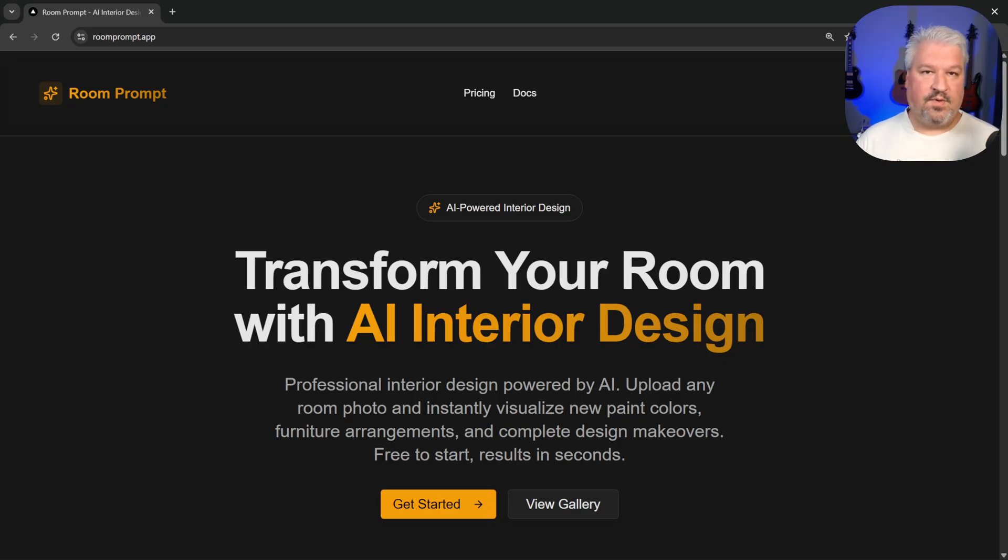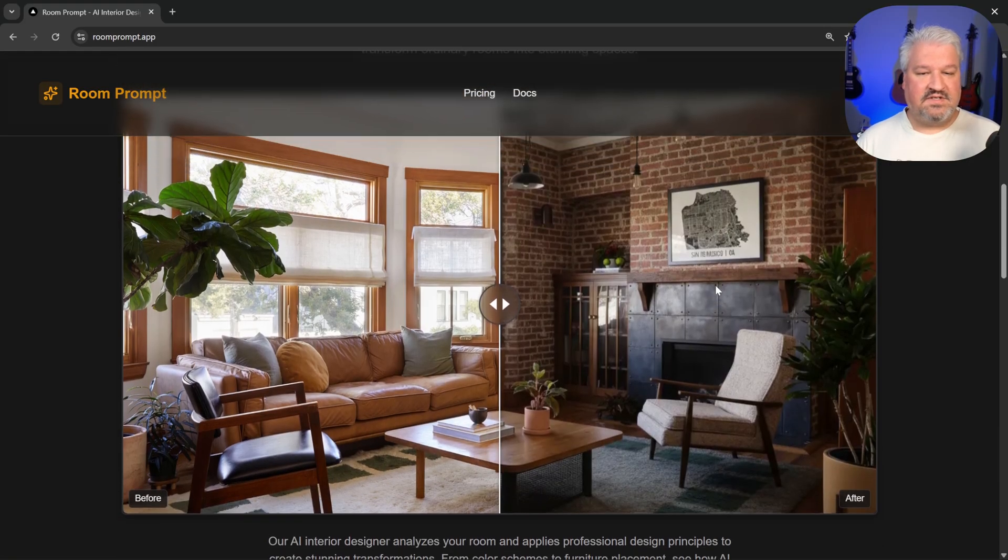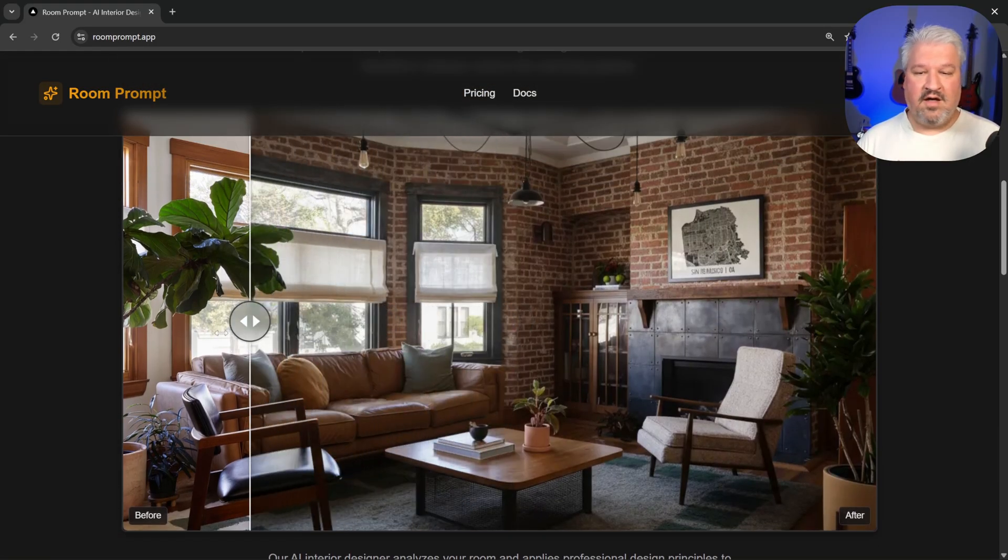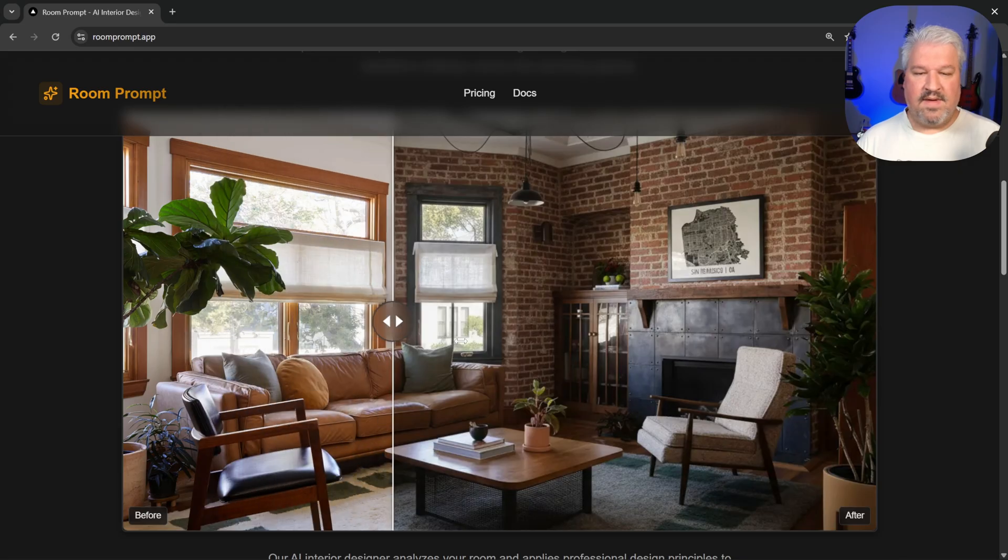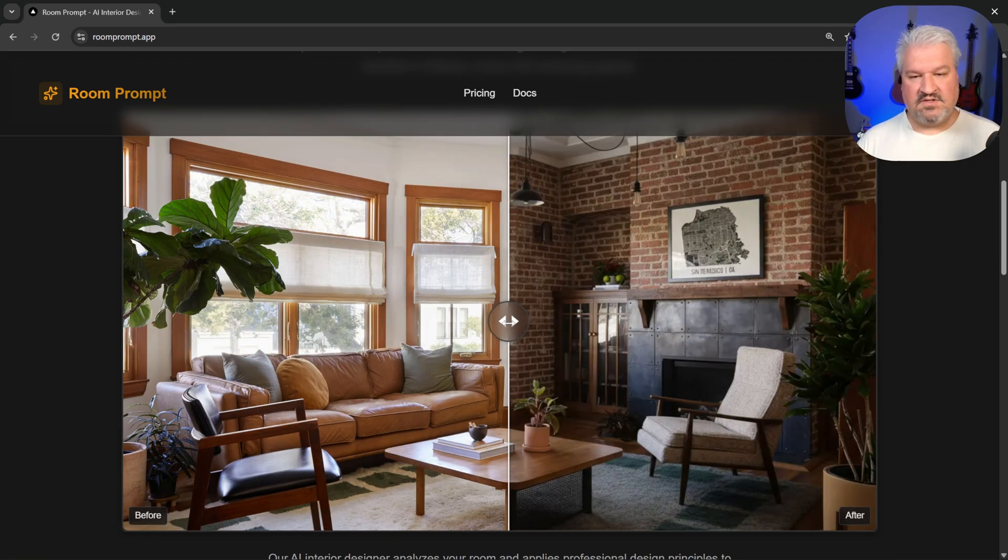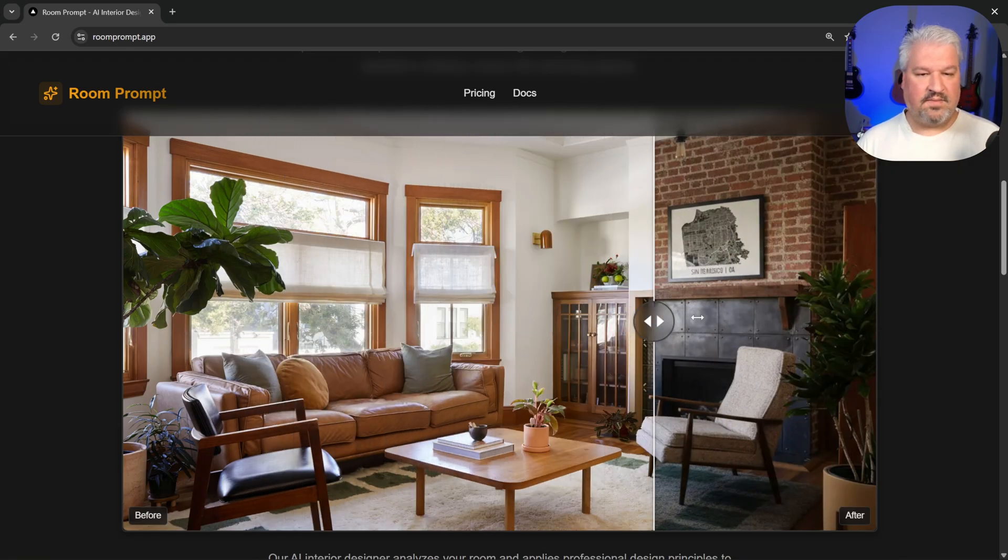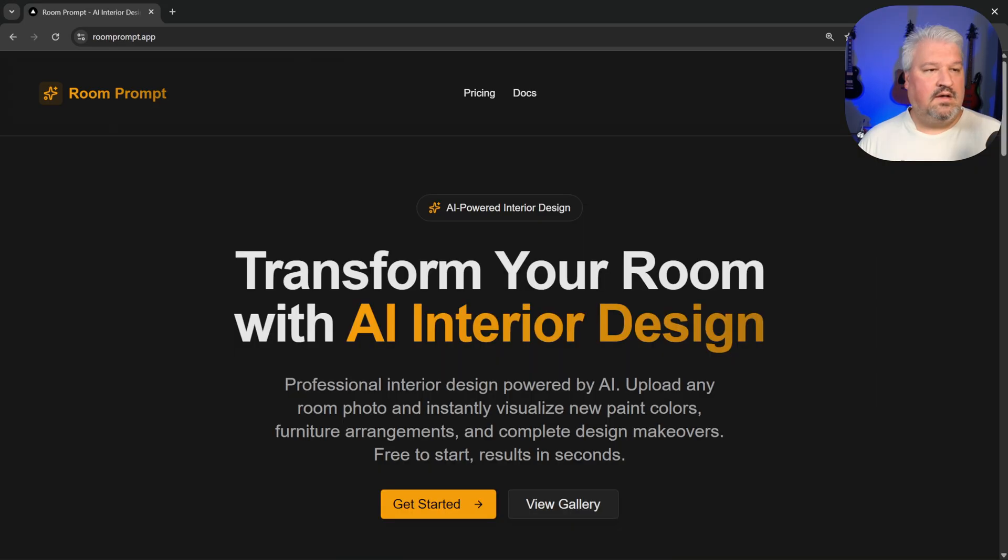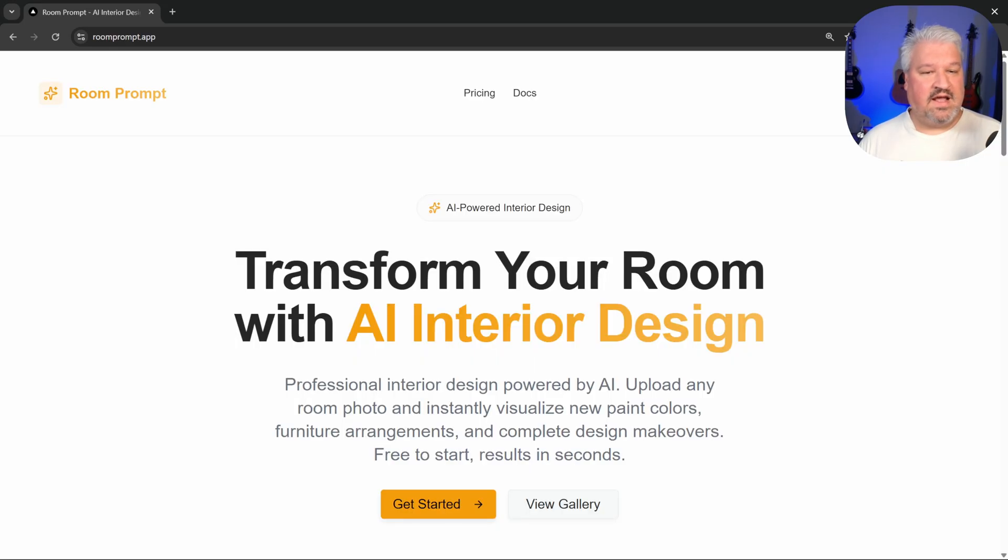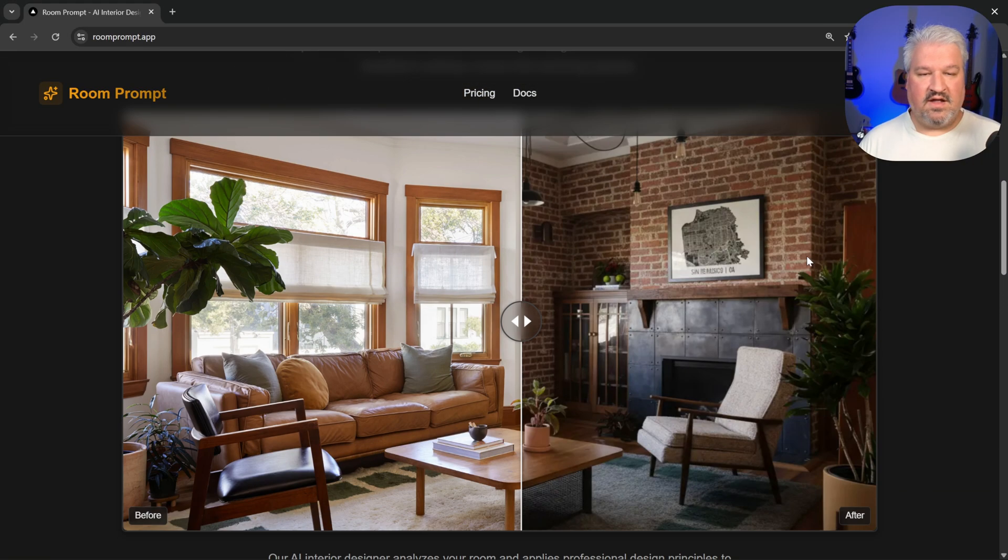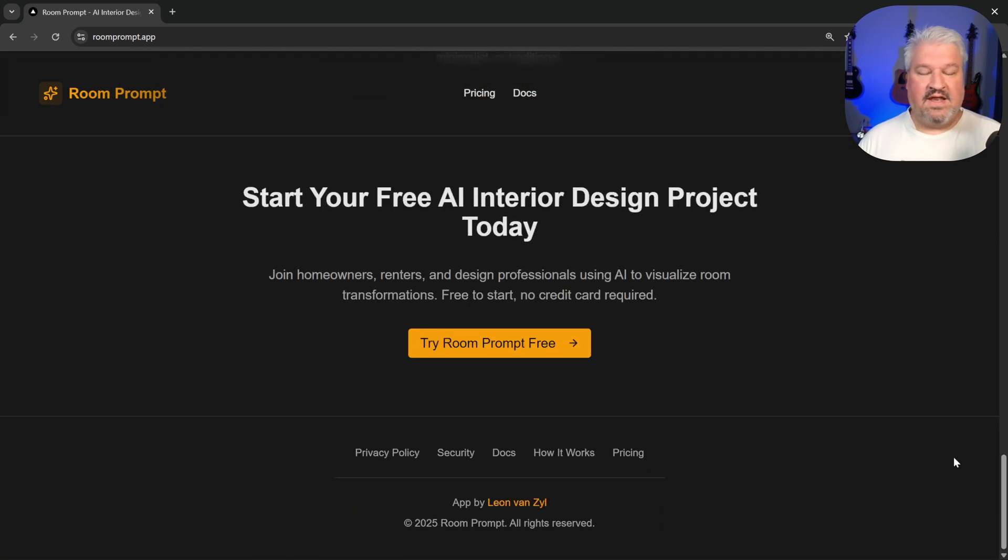Welcome to RoomPrompt. This is an AI-powered web app that allows users to upload images of any space in their house, and they can then use the power of AI to reimagine this space. So they can change things like the furniture or the paint or whatever else. This app is complete with light and dark mode, and it has a beautiful design. It also contains all of the legal pages, like the privacy policy, security, etc.